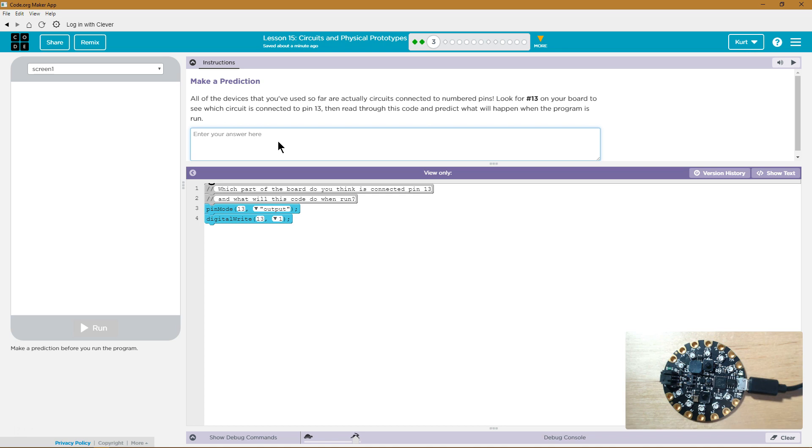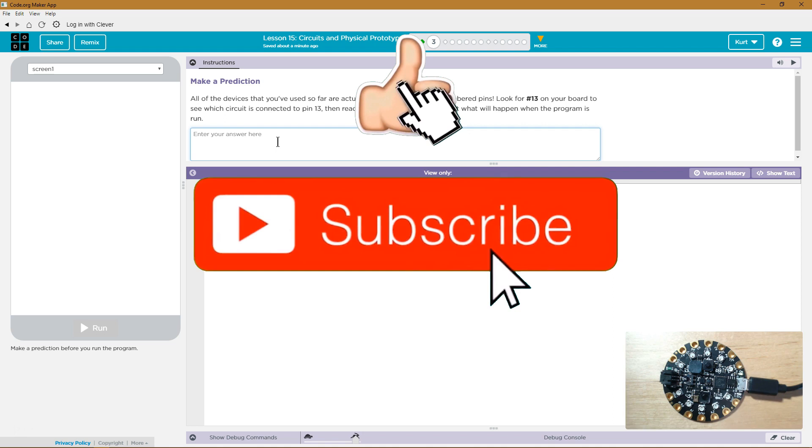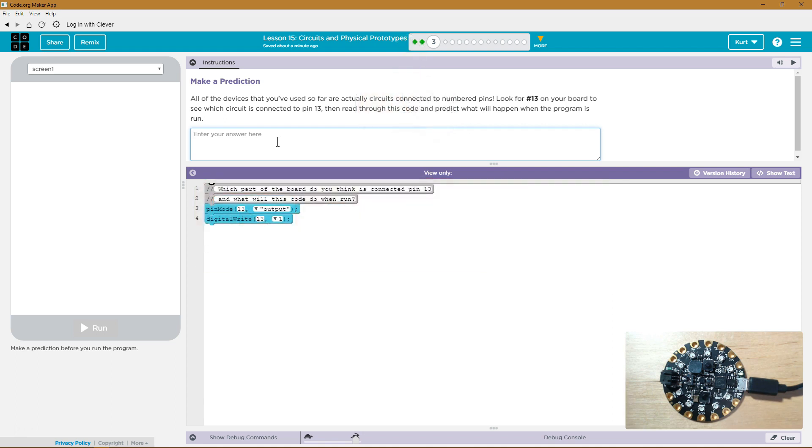Make a prediction. All the devices that you've used so far are actually circuits connected to numbered pins. Look for number 13 on your board. To see which circuit is connected to pin 13, then read through this code and predict what will happen when the program is run.